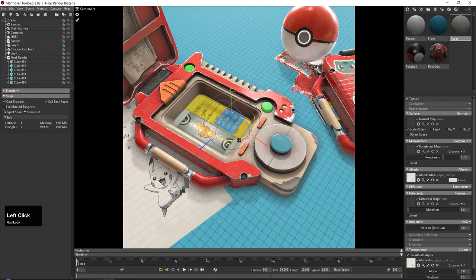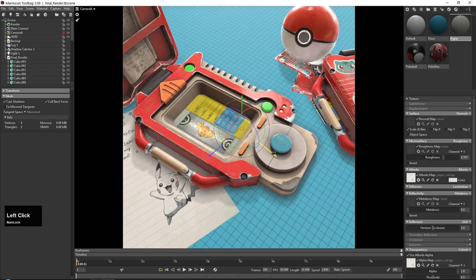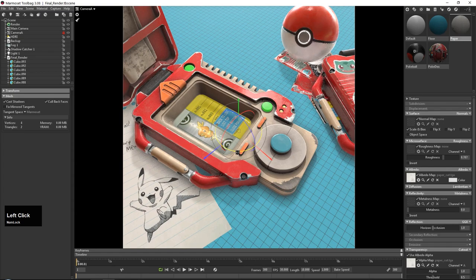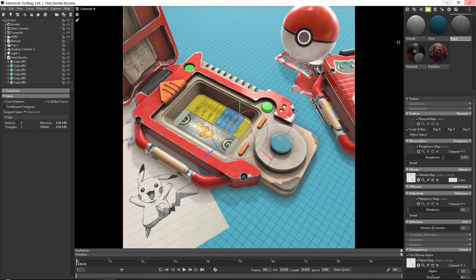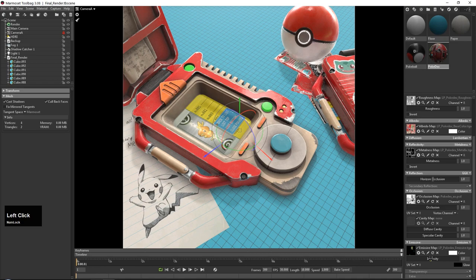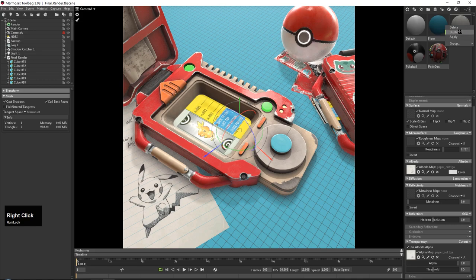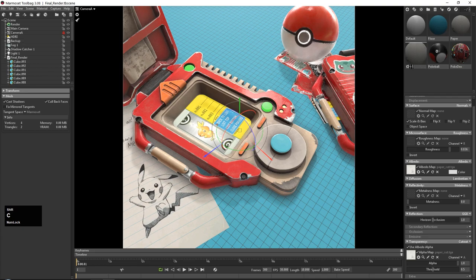You can play around with the paper — maybe move it around and scale it up a little bit. I'm more focused on getting the Pikachu nicely in view. Next, go into our Pokedex material and set the emissive a bit higher, maybe to 2.5. Then go to the Pokeball and set the emissive a bit higher to around four. For the paper, lower down the roughness because paper is often very dull. Then duplicate the paper material and call it Cards.